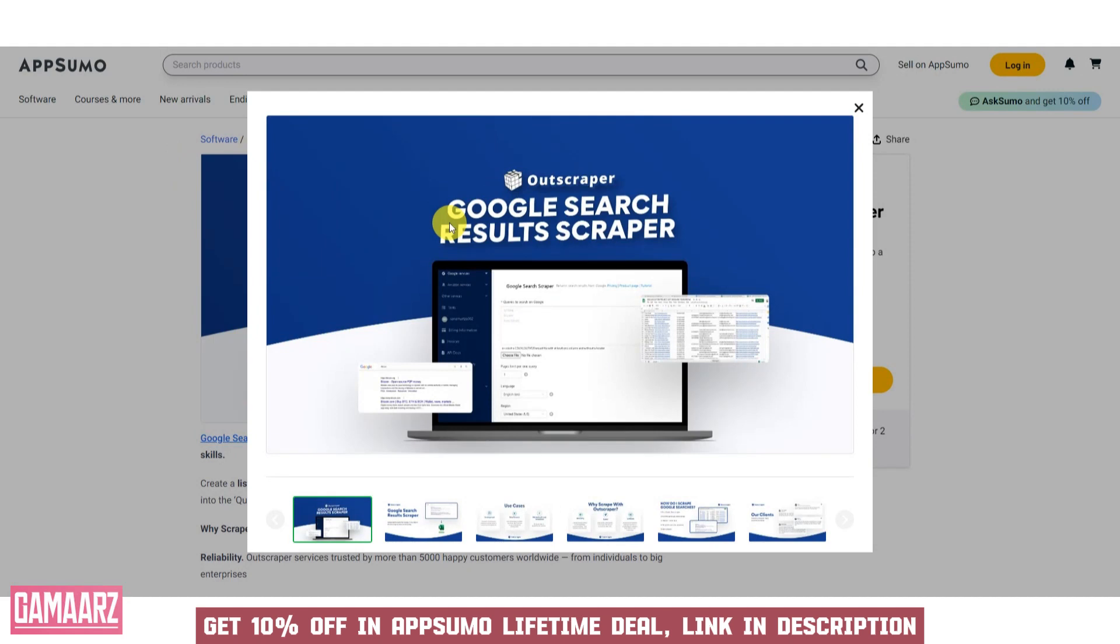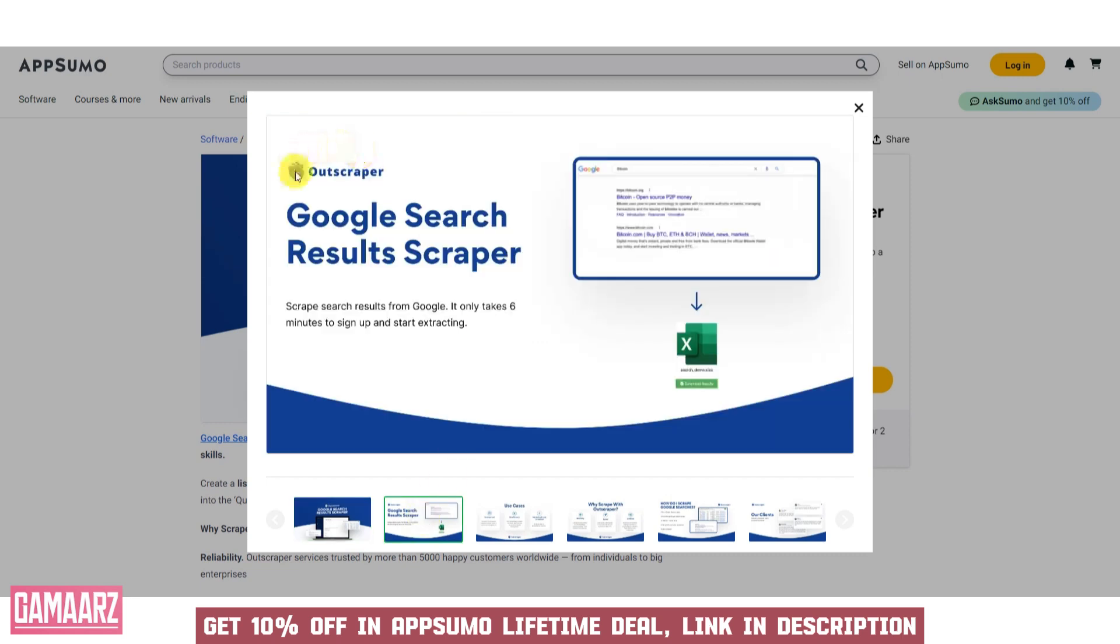In this review, we will explore the key features, usability, and potential benefits of using Outscraper for your web scraping needs.